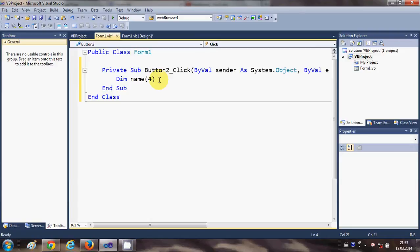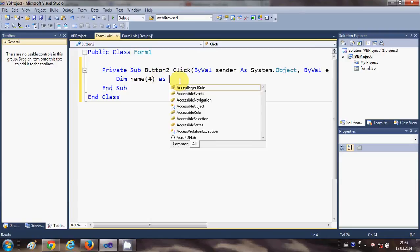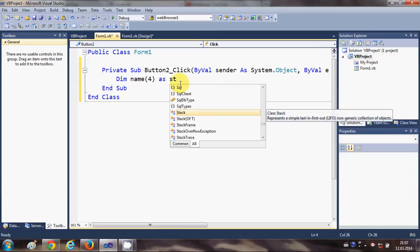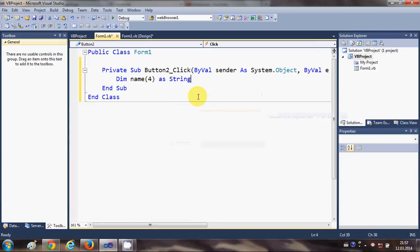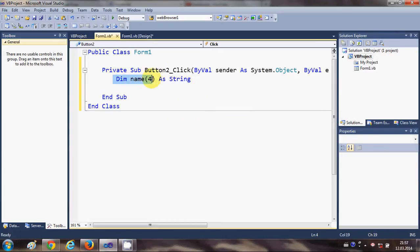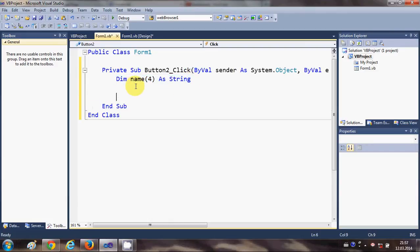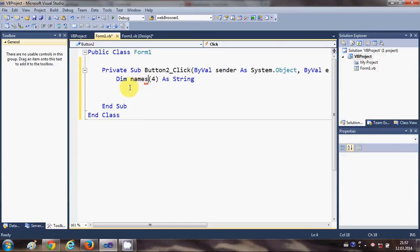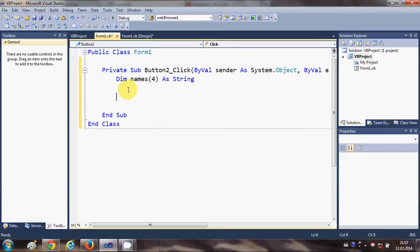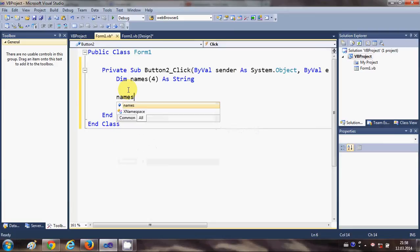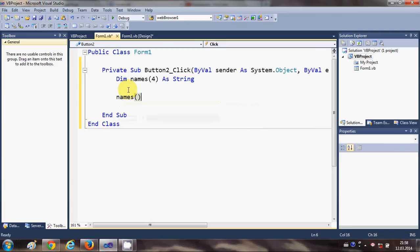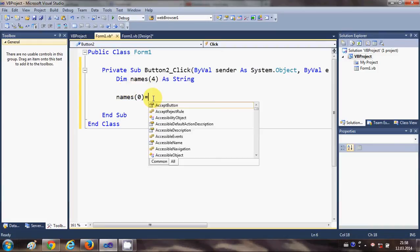For example, we give the string data type to our names array. So this is the declaration for the array. Now for the assignment, this should be 'names' because this is a list of names. For assignment, you can just write names(0) equals...